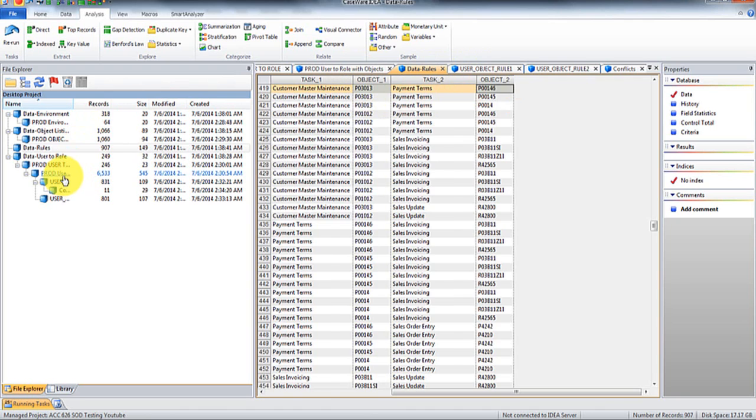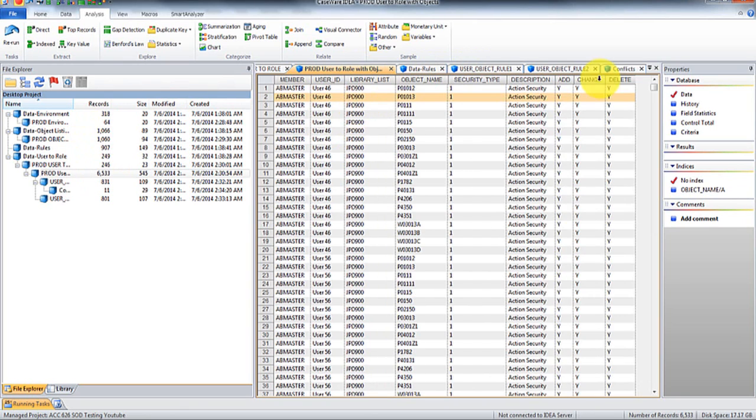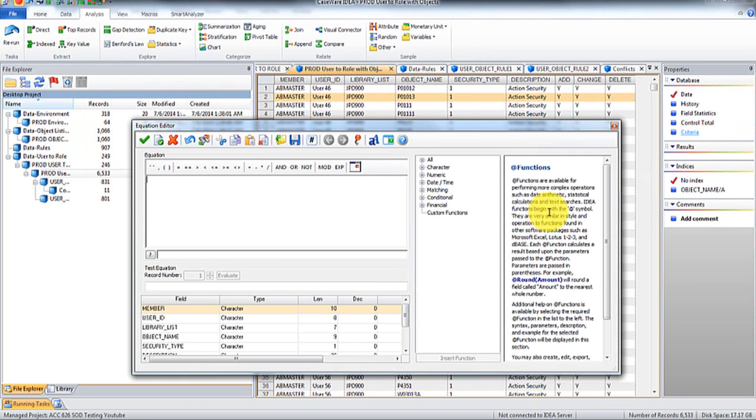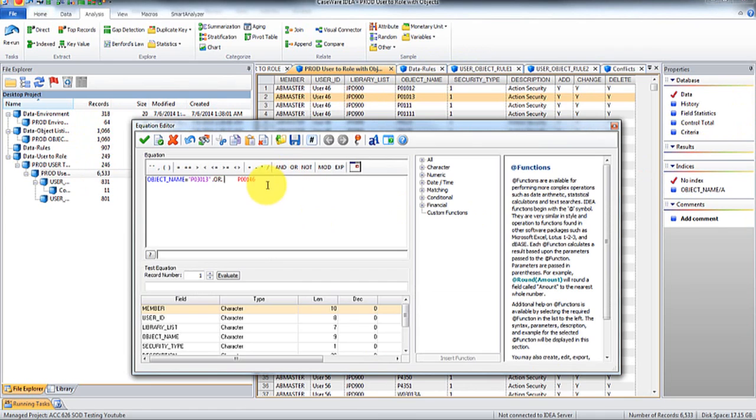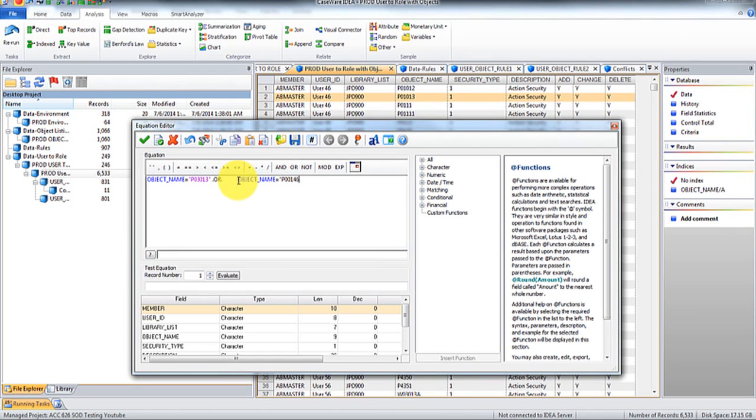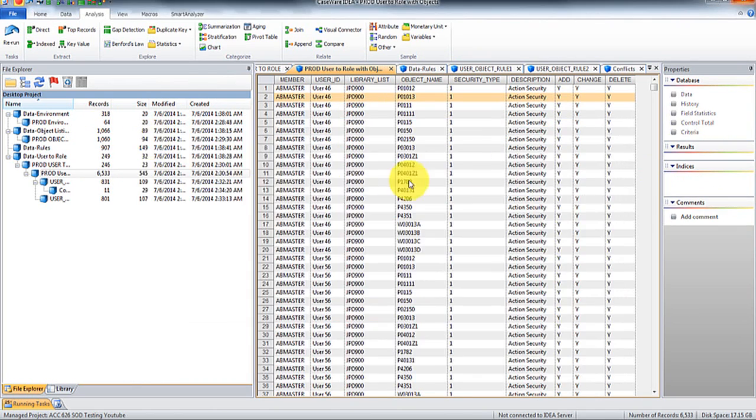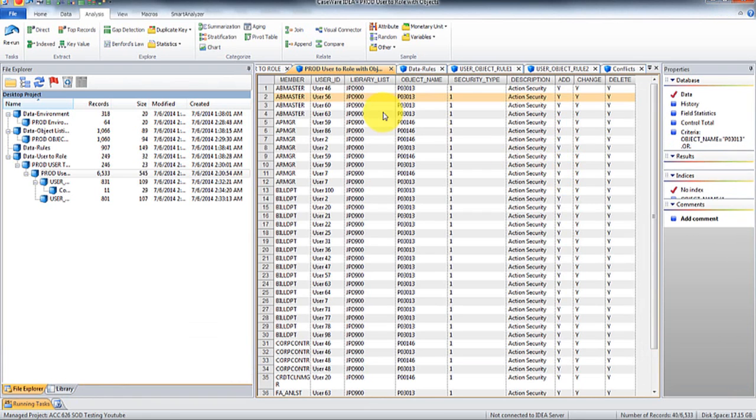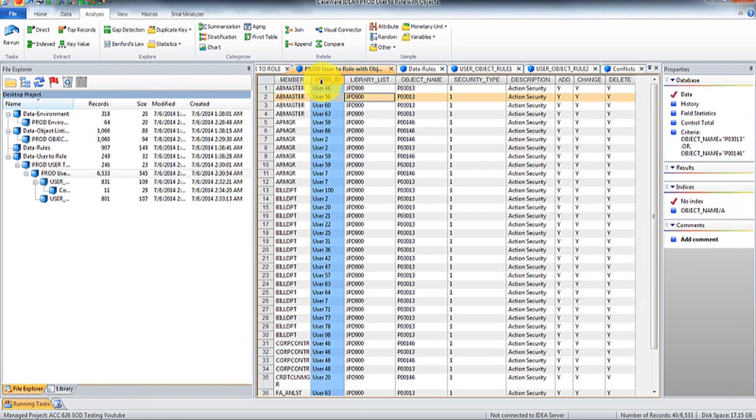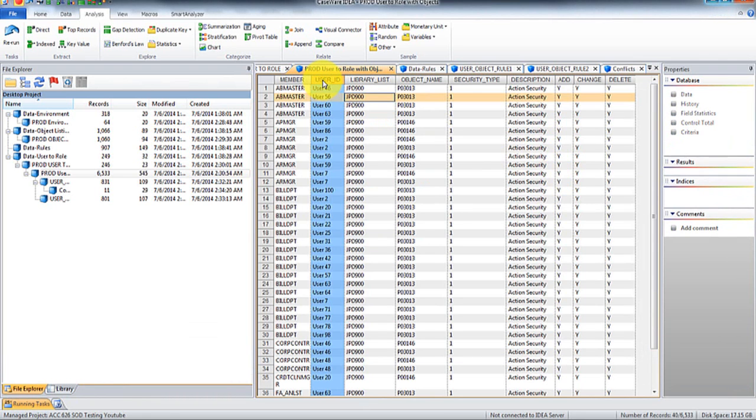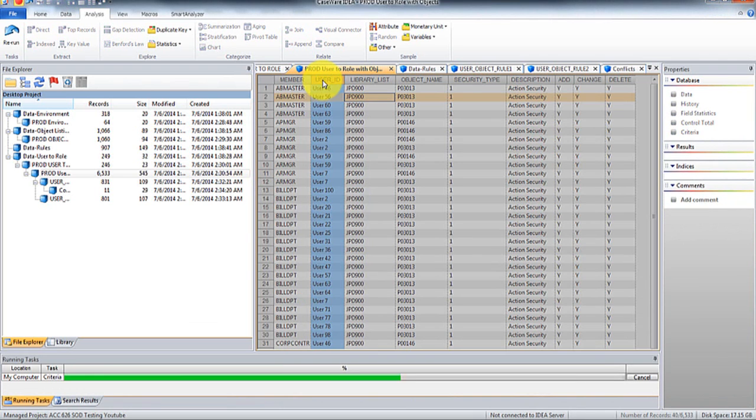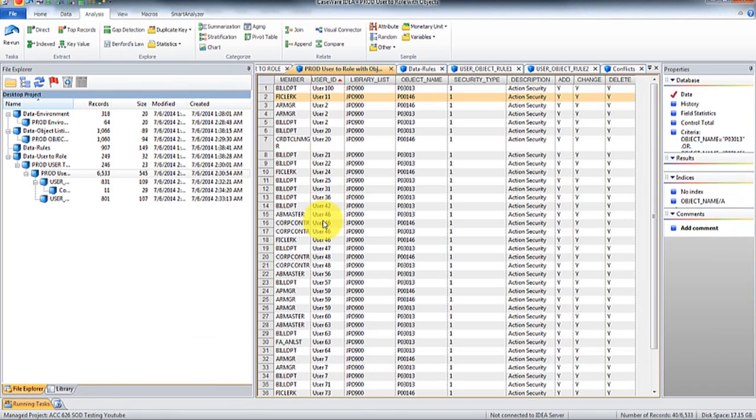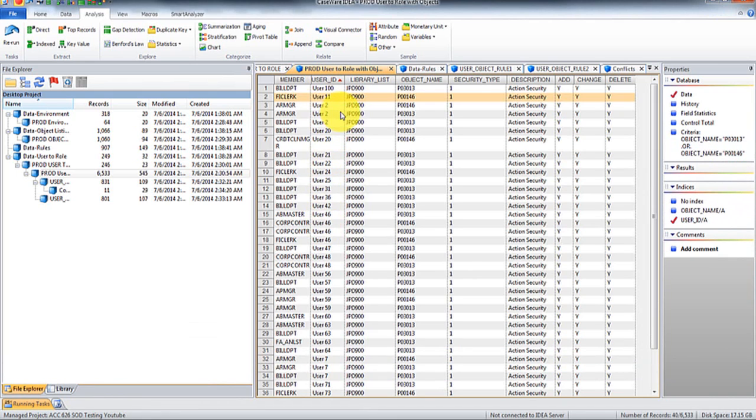So we're going to go to this table and we're going to go criteria and we're going to go object name equals this or object name equals this. And then we're going to filter and then I'm going to sort filter.